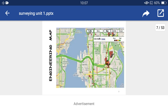This is the engineering map. Engineering maps are generally used for representing engineering works, such as for the construction of highways, railways, and also some other engineering projects like water supply schemes.